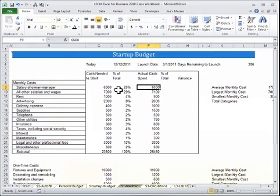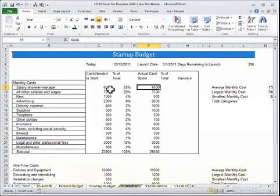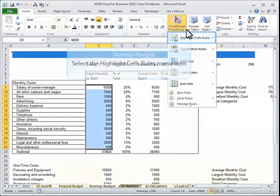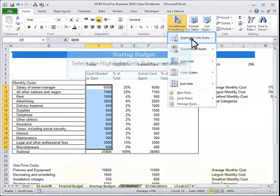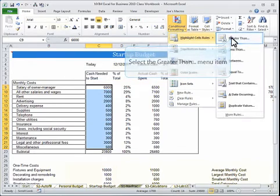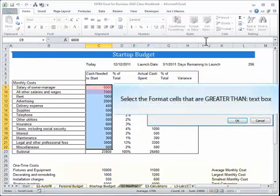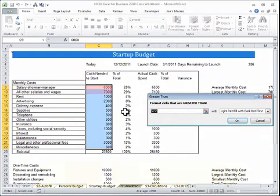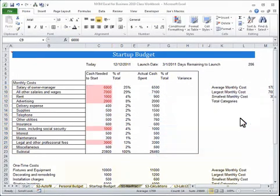We can also do conditional formatting. Only highlight those greater than 900.